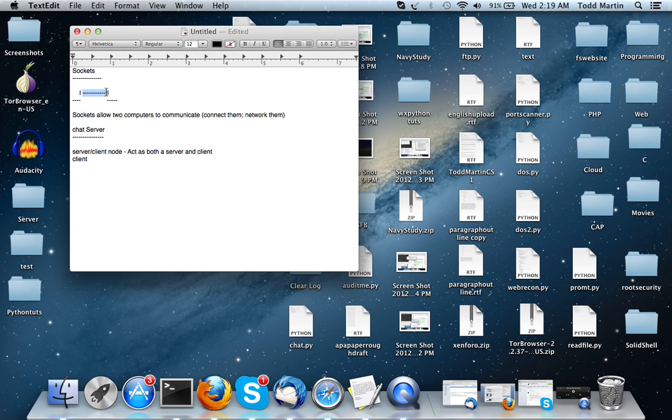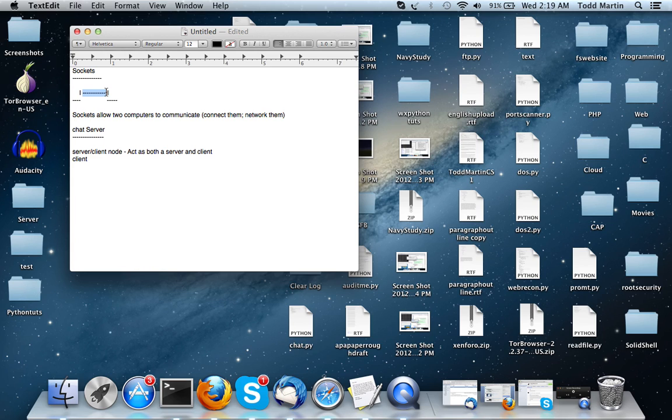The chat server that I'm going to be going over in this video, what we're going to start out with is a small little chat server, and it's going to be built for two people.